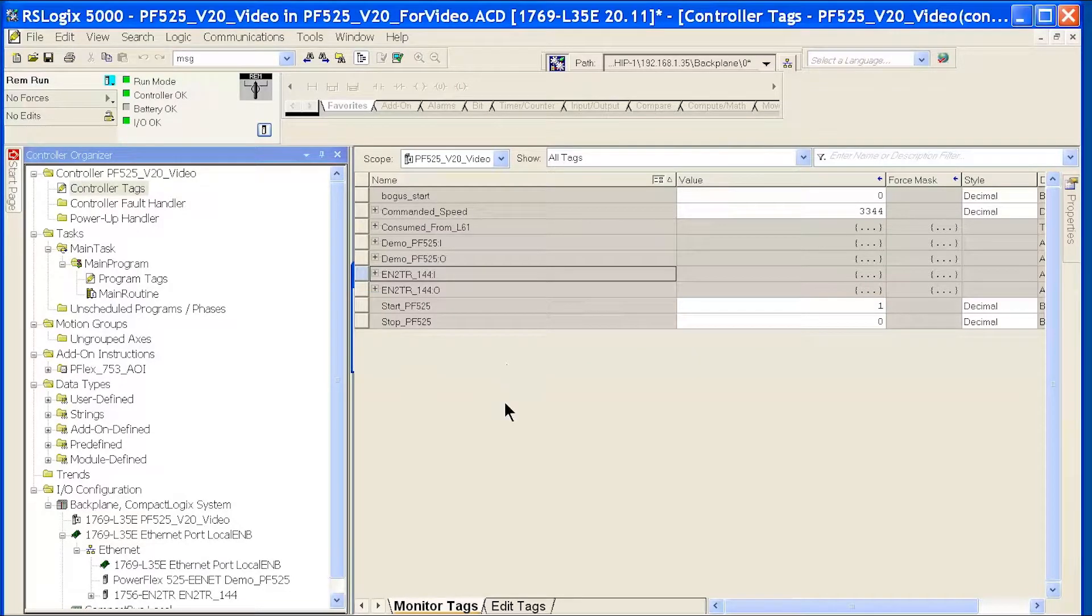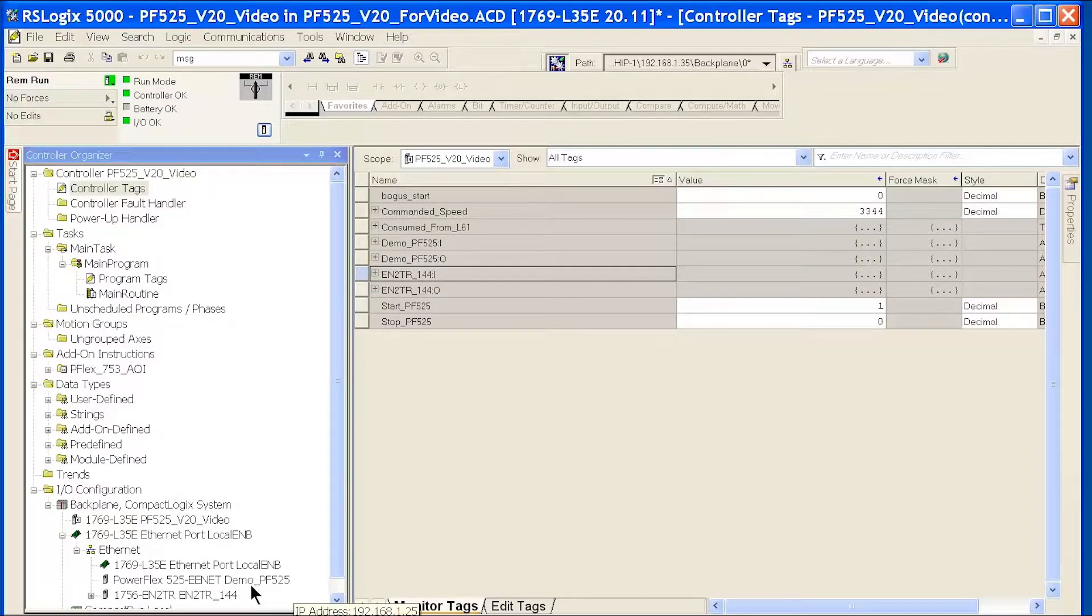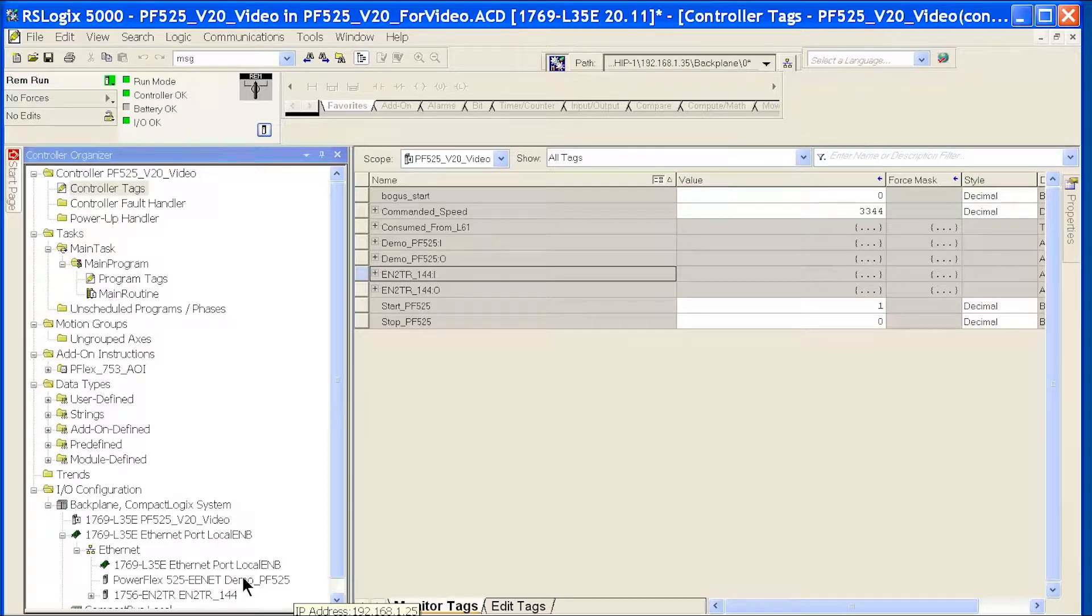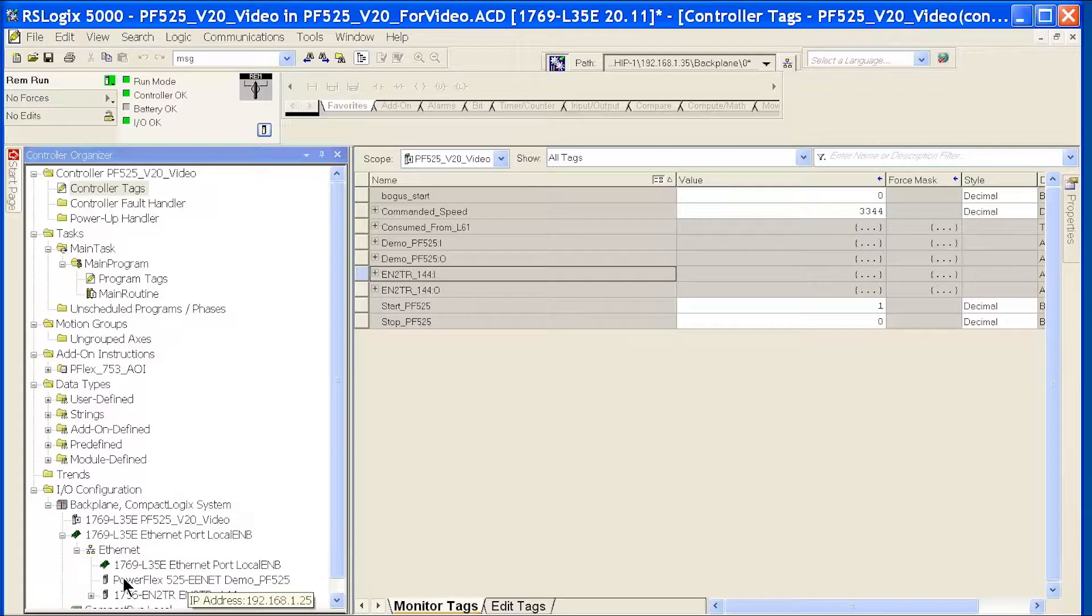Put it in run mode. Now you can see the PowerFlex 525 I created here is happy. It doesn't have a yellow triangle here.